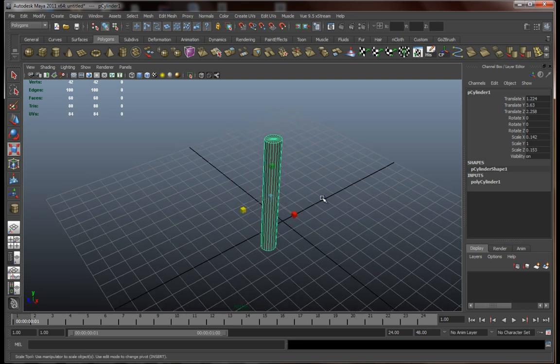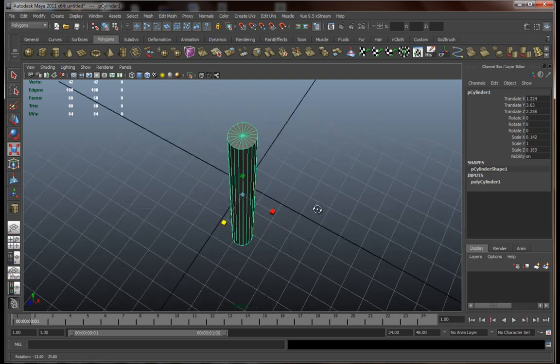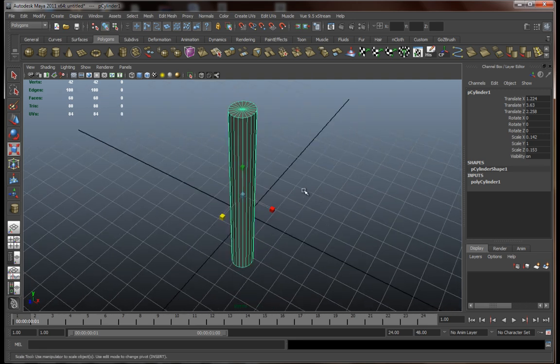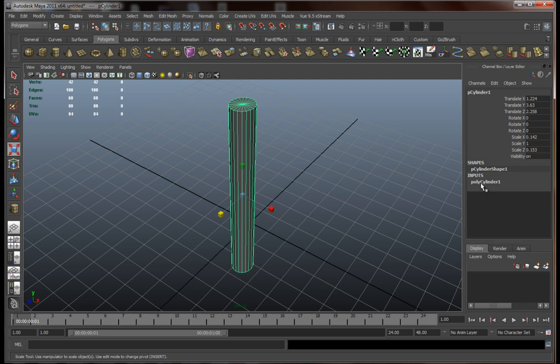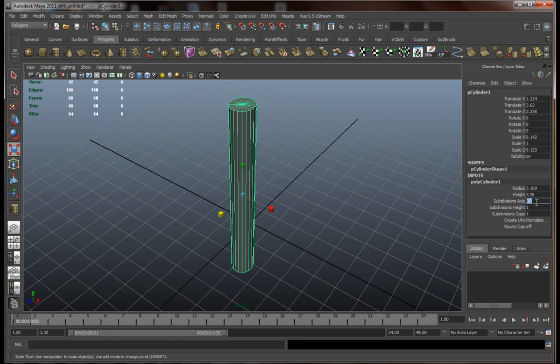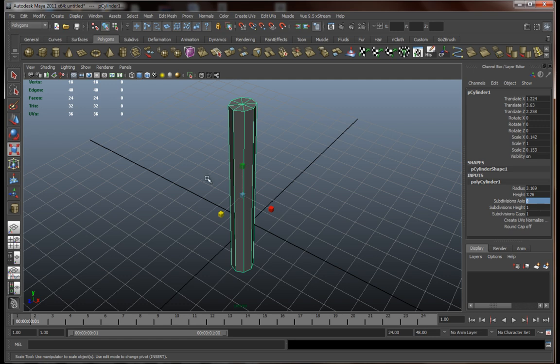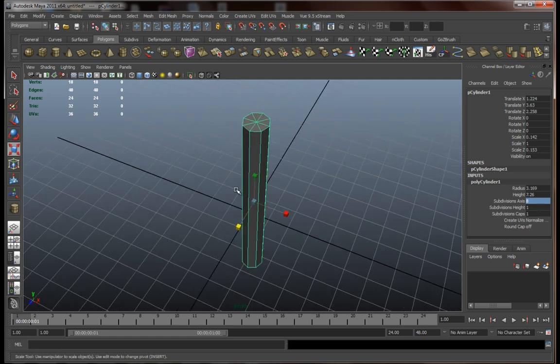Now, we don't actually need all of this geometry. It's just way too much, especially for something this small. So, we're going to go over here in the inputs. And, instead of 20, let's go for something like, I don't know, 8. Yeah, it should be enough.